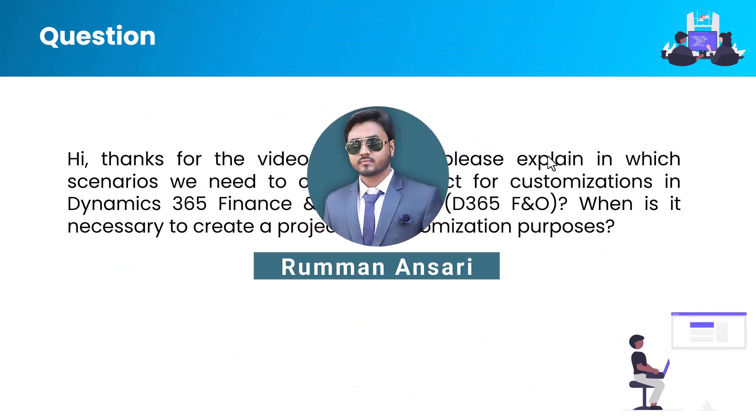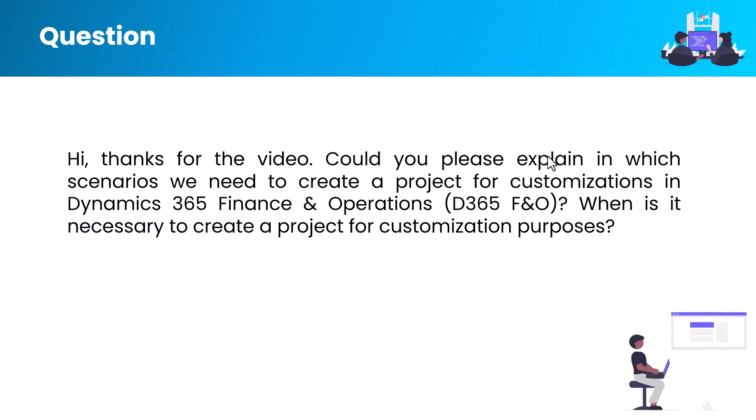Hello, welcome back to another video on Microsoft Dynamics 365 Finance and Operations. In this video, we'll discuss a question one of our students asked: Hi, thanks for the video. Could you please explain in which scenario we need to create a project for customizations?